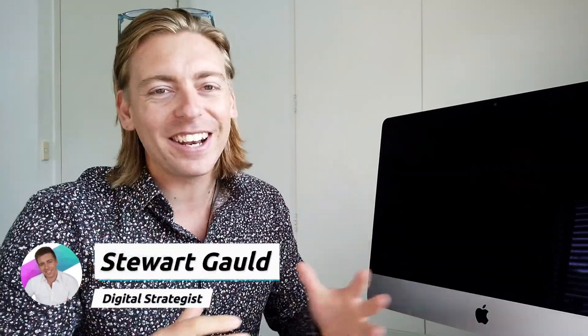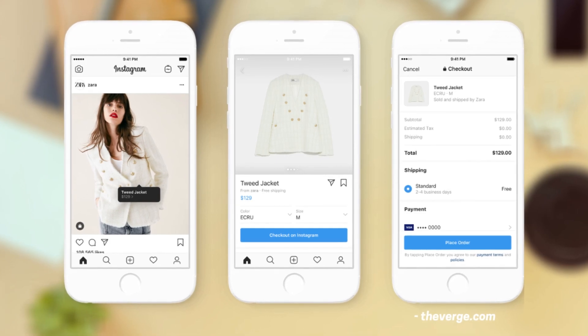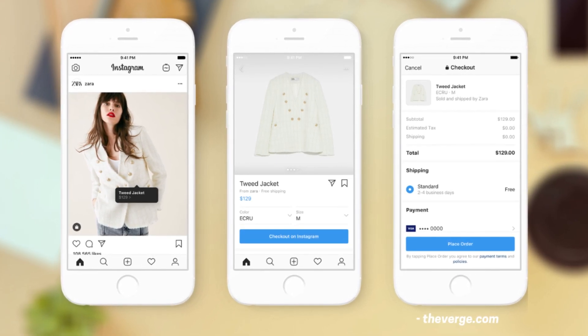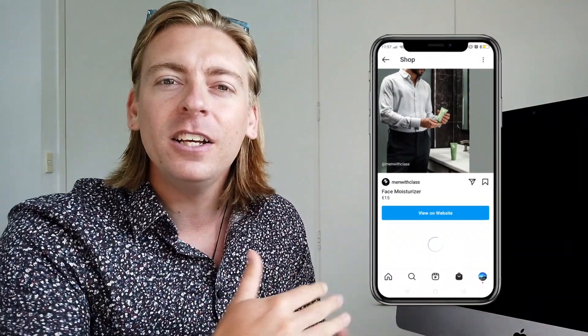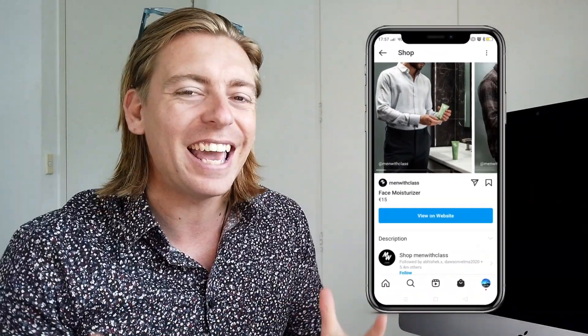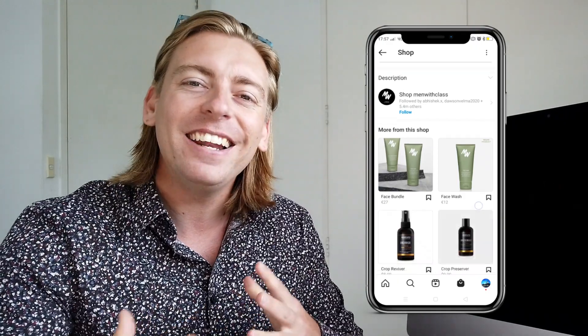Hey team, welcome back to this channel, and if we're meeting for the first time my name is Stuart. This video has been requested by many of you asking for an Instagram shopping tutorial, so today I'm going to walk you through how to set up Instagram shopping so you can start tagging your own products in your Instagram posts and essentially sell directly through Instagram.